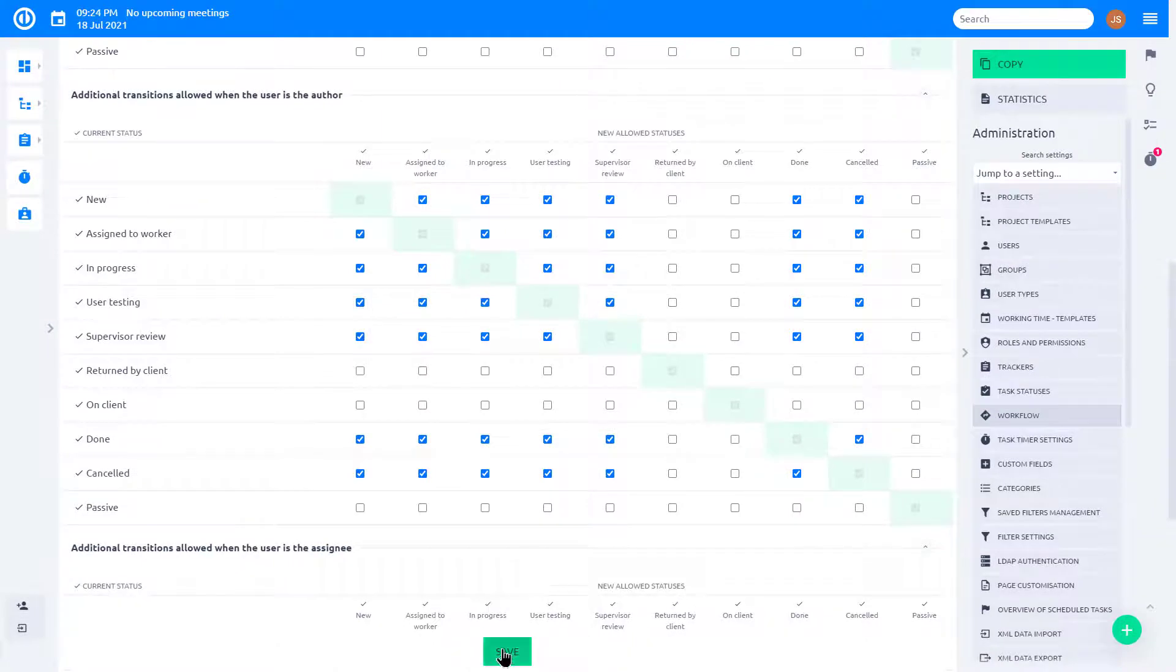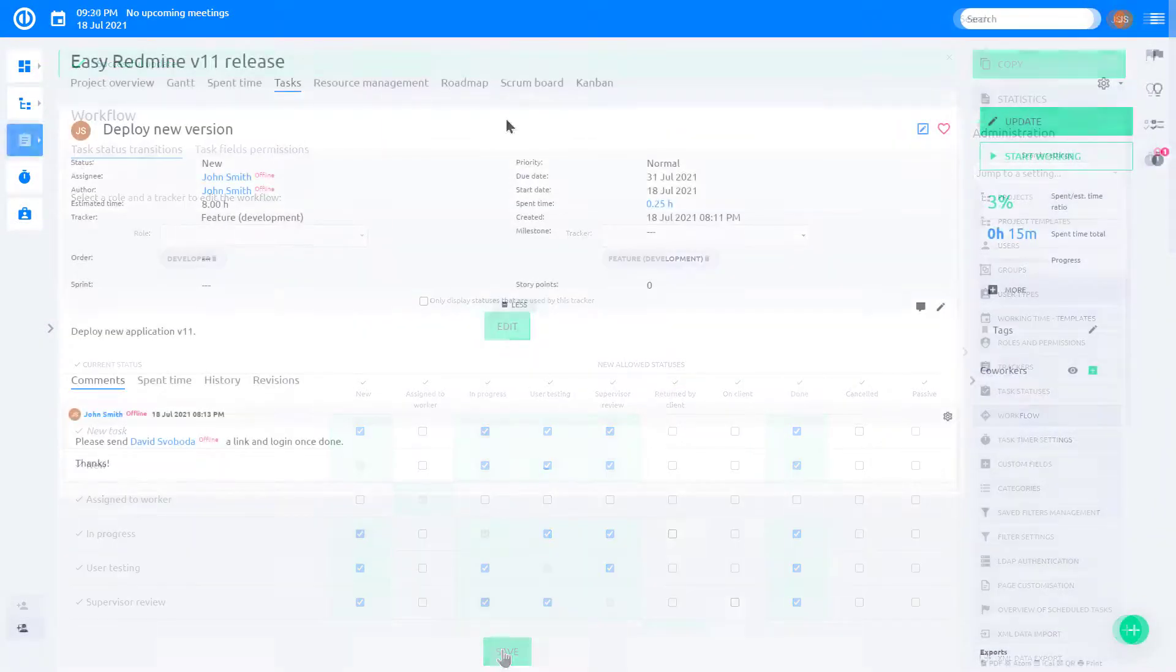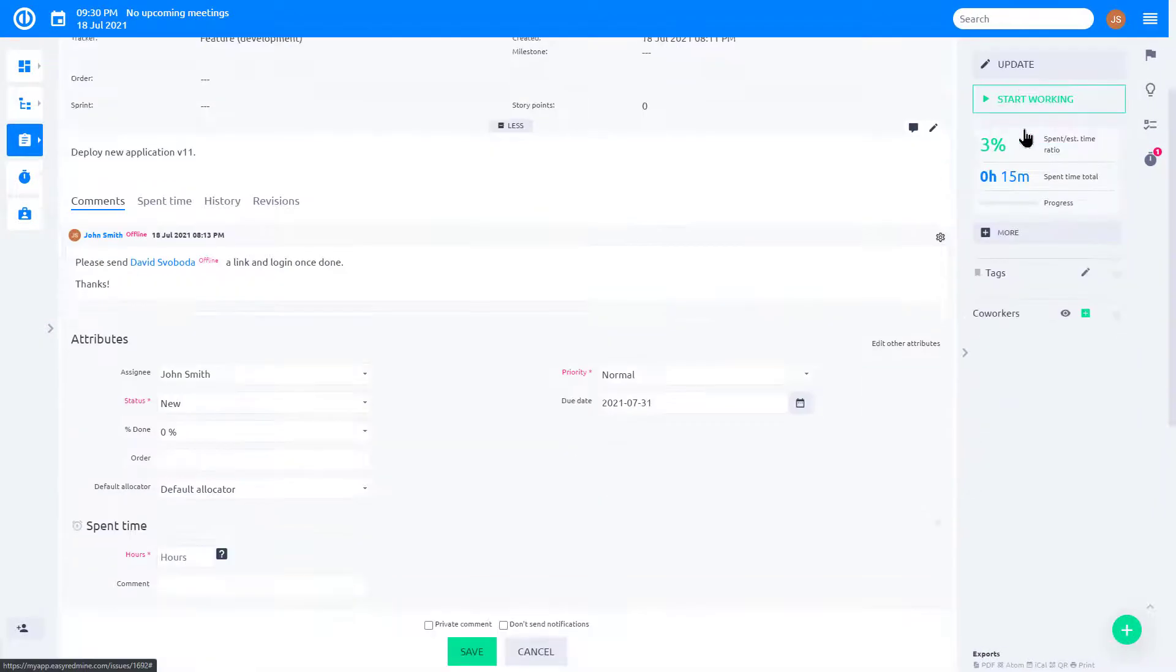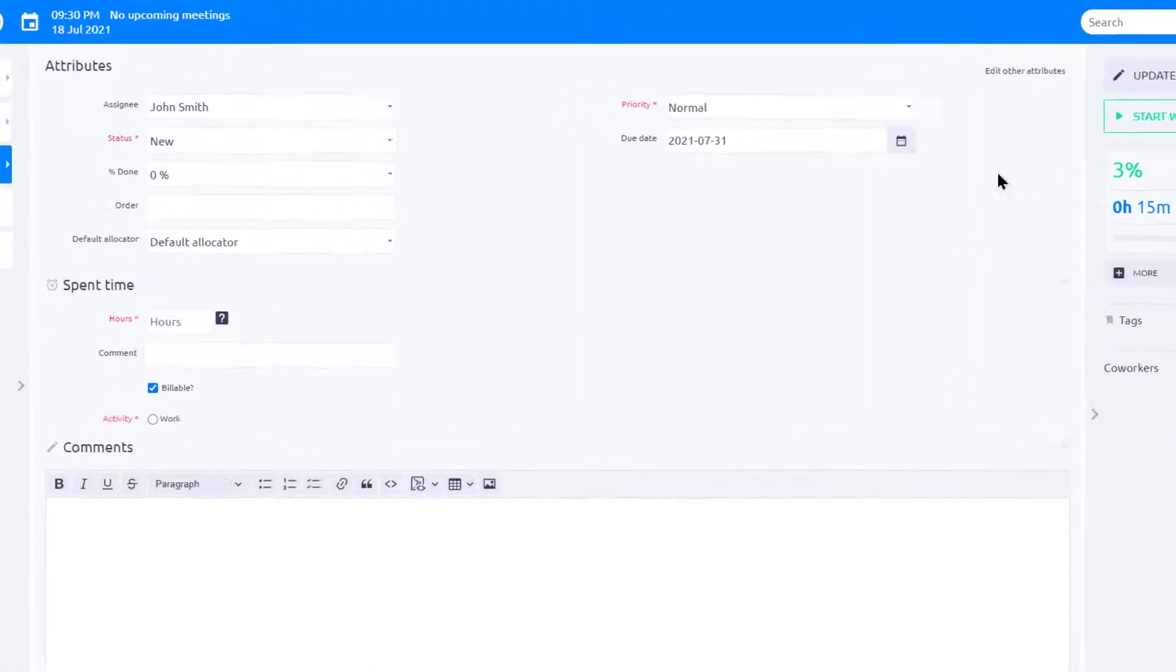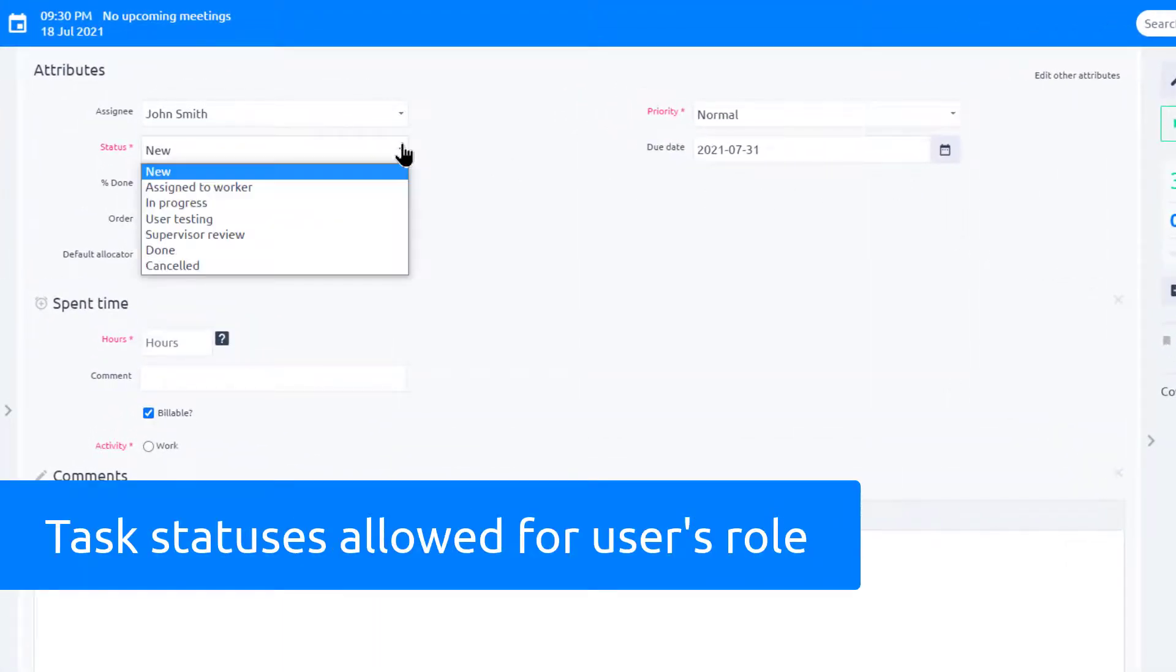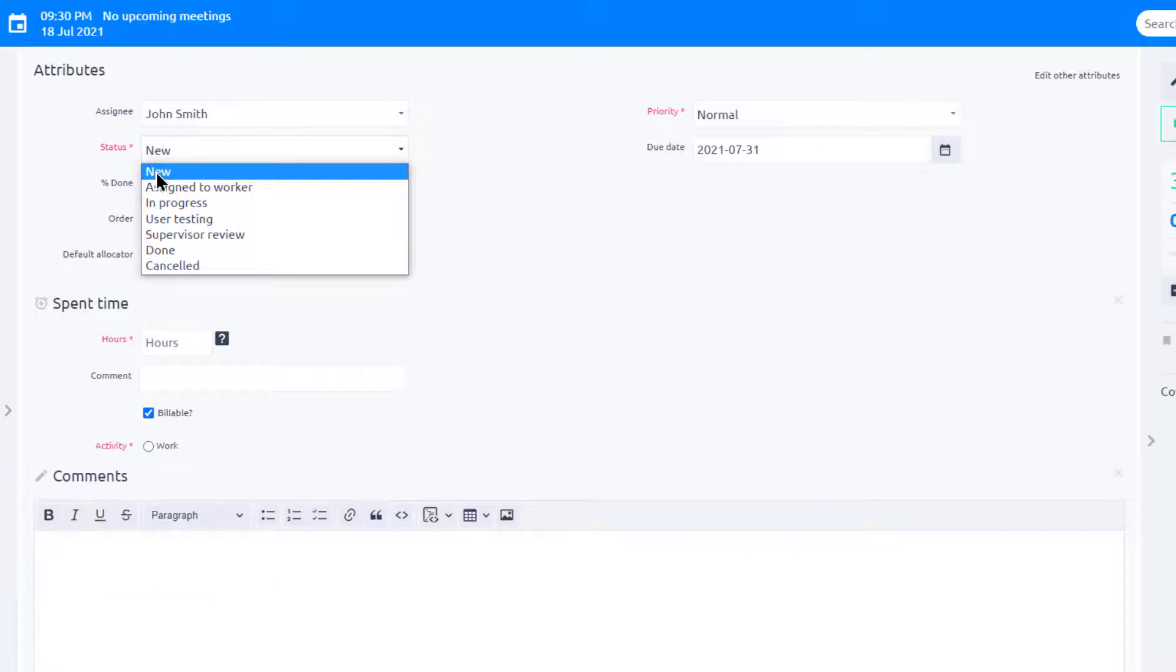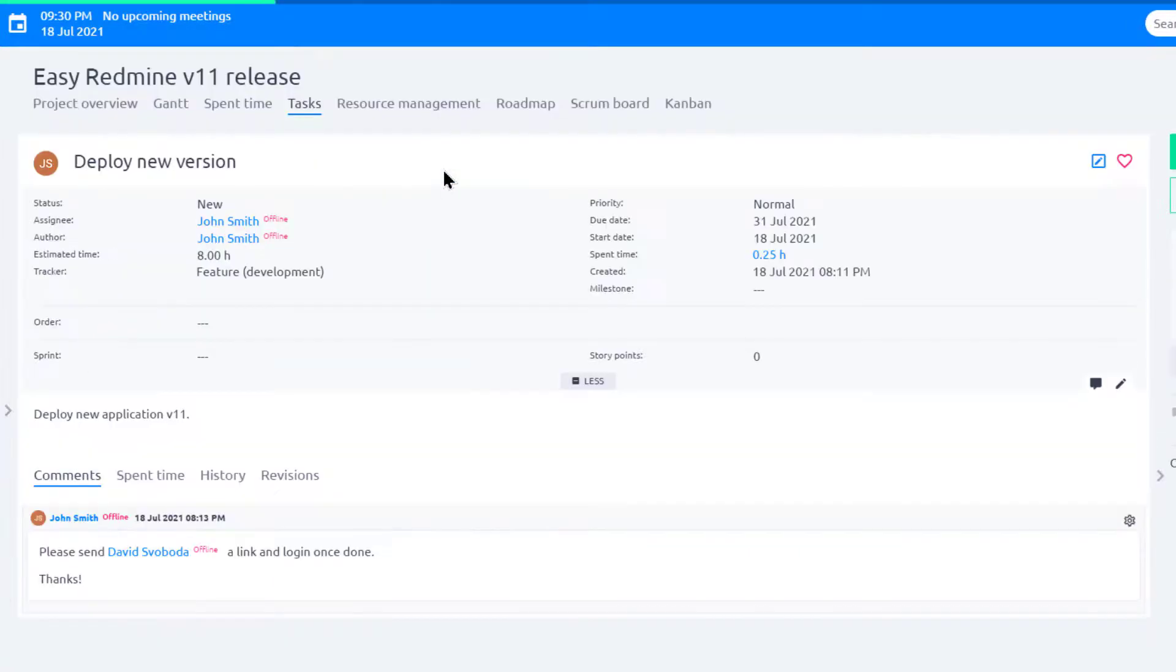We have saved the settings and now let's have a look at it from the worker's perspective. When a user updates the task, they see only the task statuses allowed for their role. However, the status transitions are just one part of the workflow.